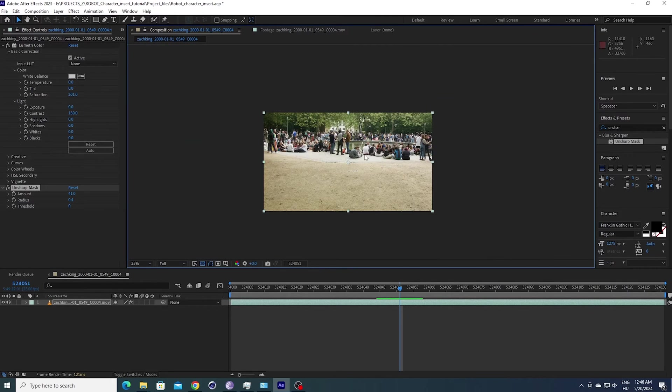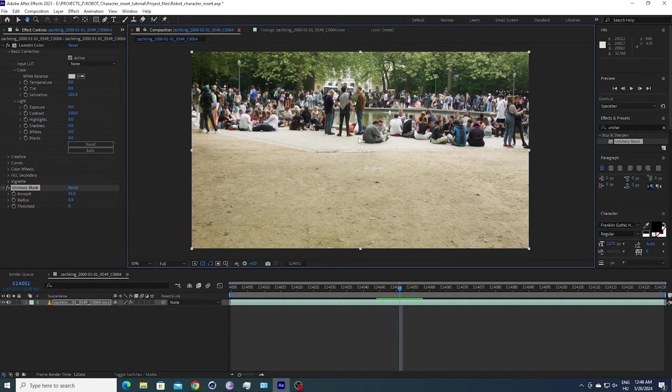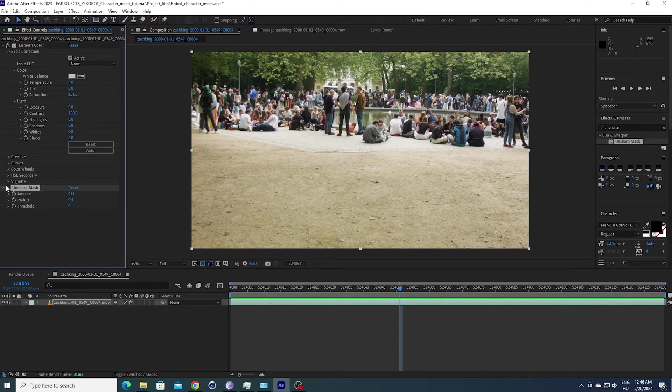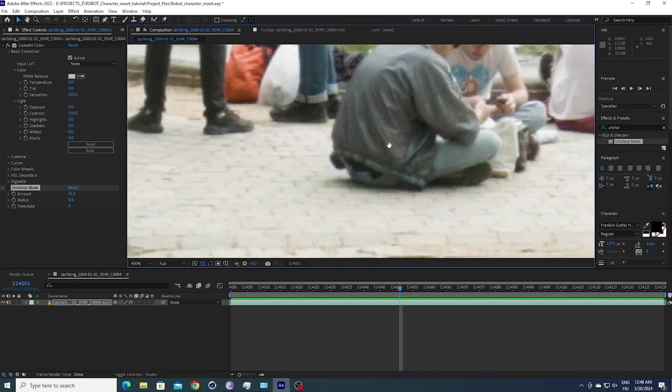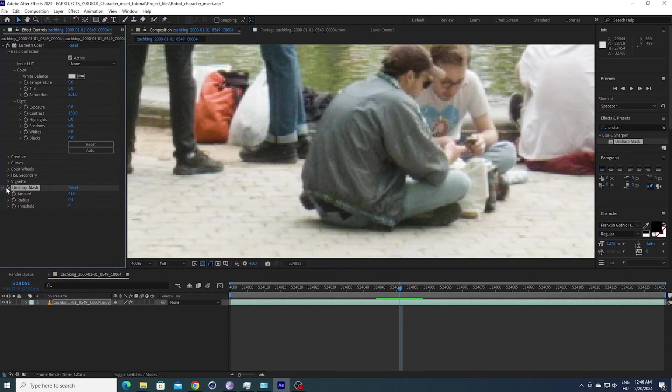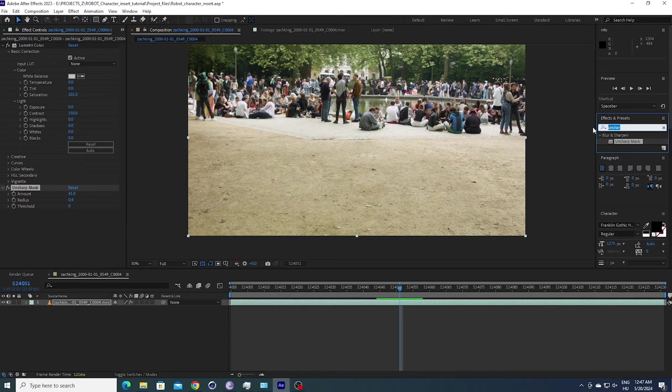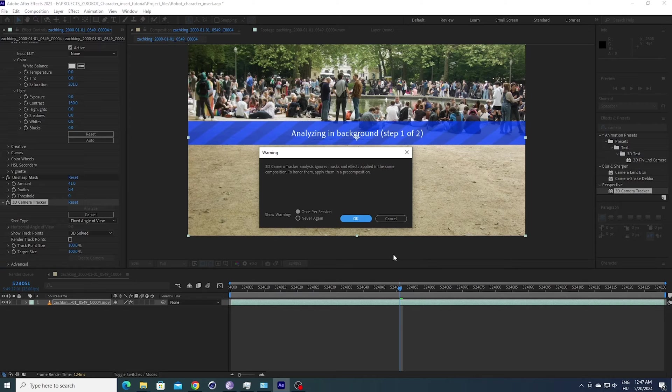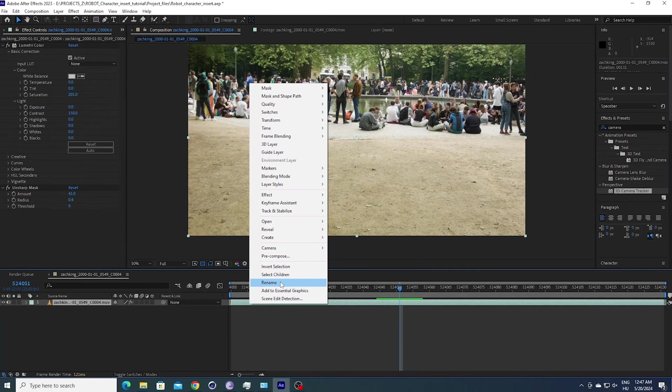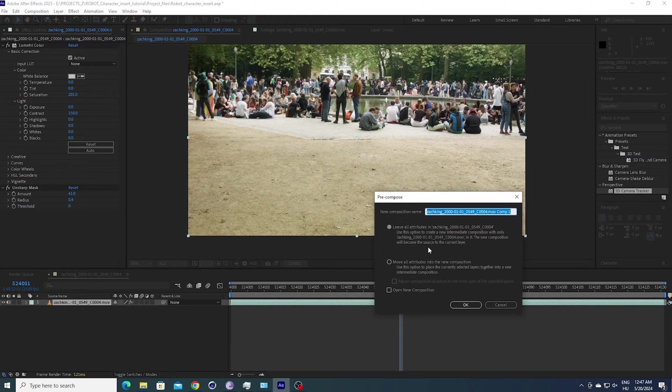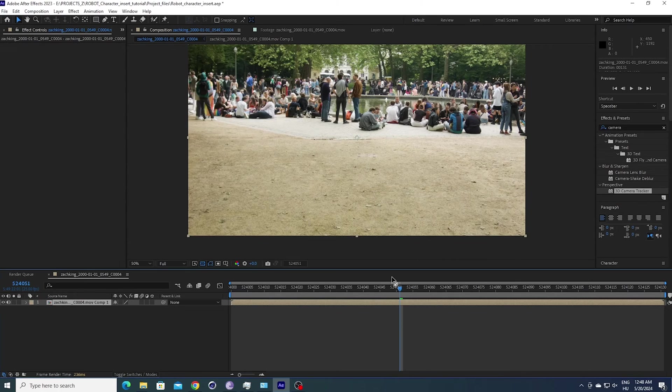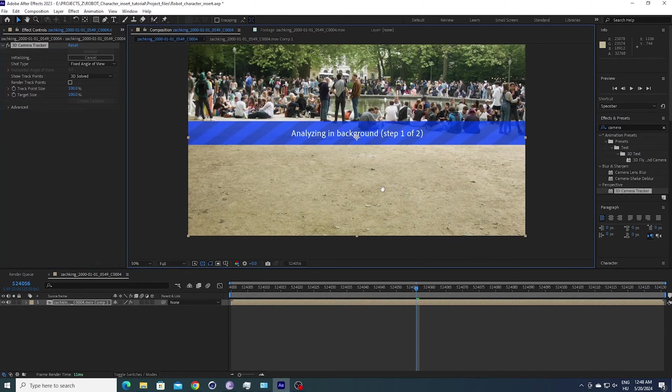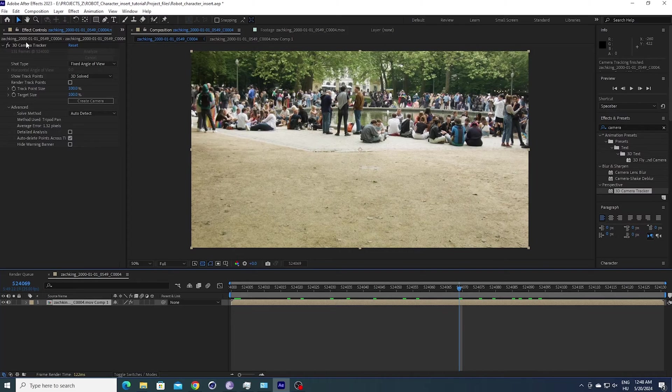I'm also going to add unsharp mask. It makes the footage a little bit sharper, as you can see, so it's good for our track. You can disable and enable it. I don't know if it's visible on the compression, but if I zoom in, for sure you can see the difference. I'm going to apply a camera tracker because we want to track our footage—the camera is moving around. First we have to precompose our footage. You just right-click, hit precompose, and then we want to move all attributes into the new composition and just hit OK. Now we can use our 3D camera tracker.